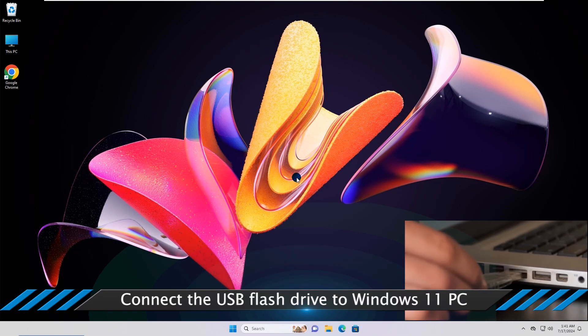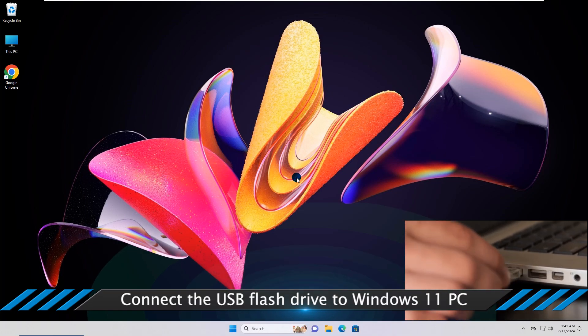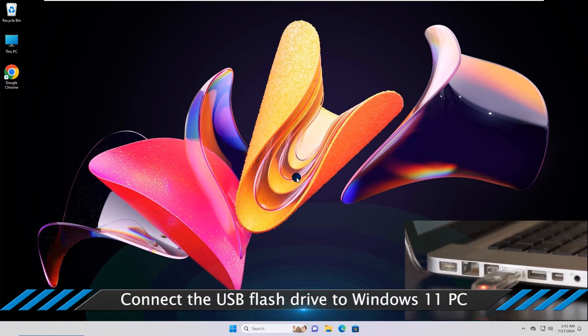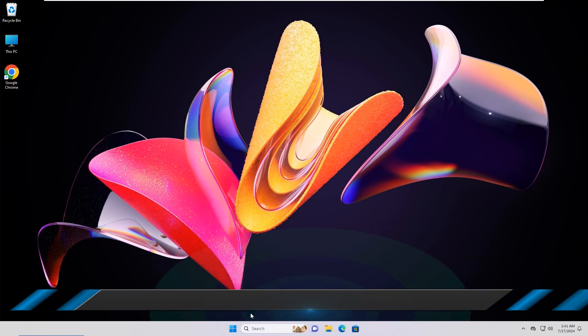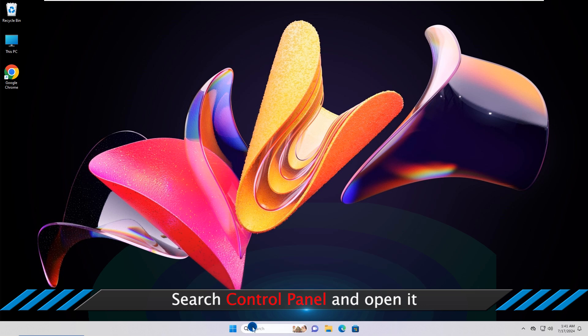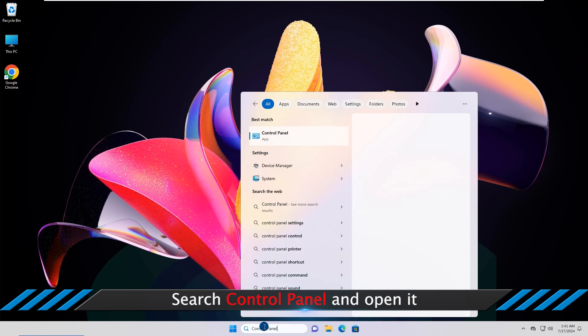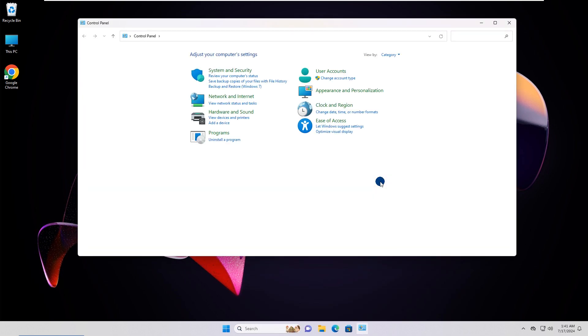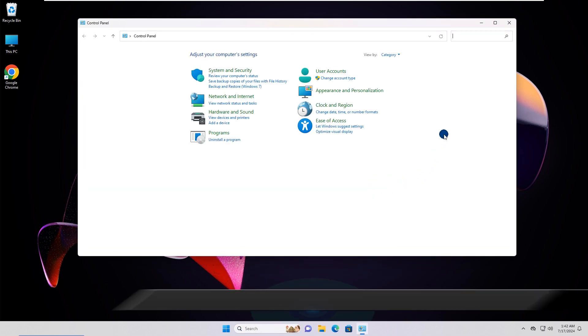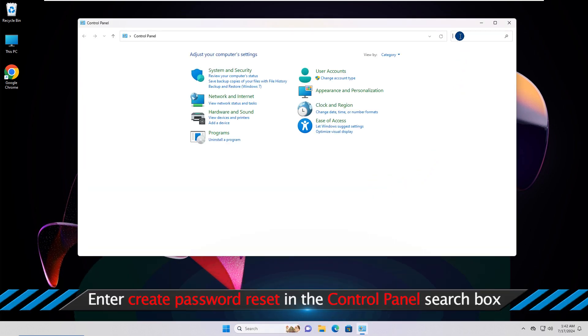Connect the USB flash drive to Windows 11 PC. Search control panel and open it. Enter Create Password Reset in the control panel search box.